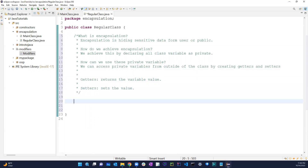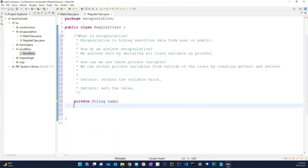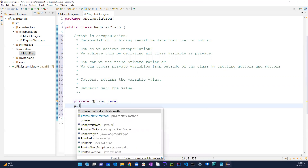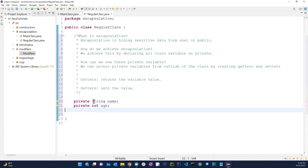In the regular class, let's say I have a private String called 'name' and a private int called 'age'. Now in the main class, if I create an object of the regular class and try to access its members using dot notation, none of those fields show up — because they're private.